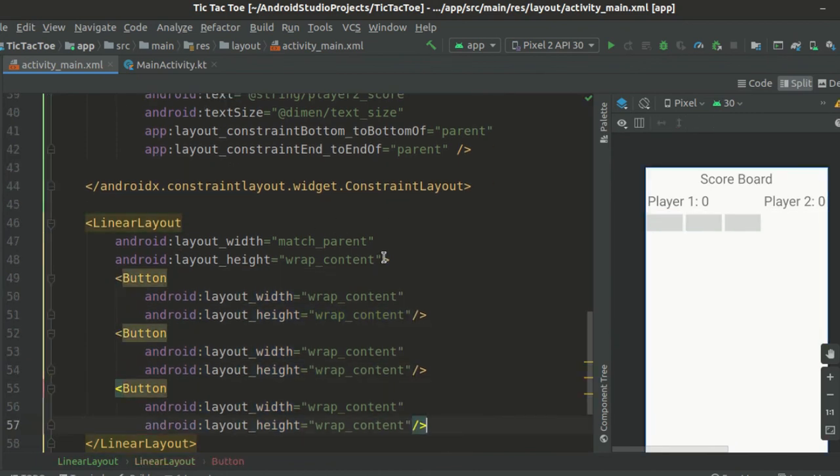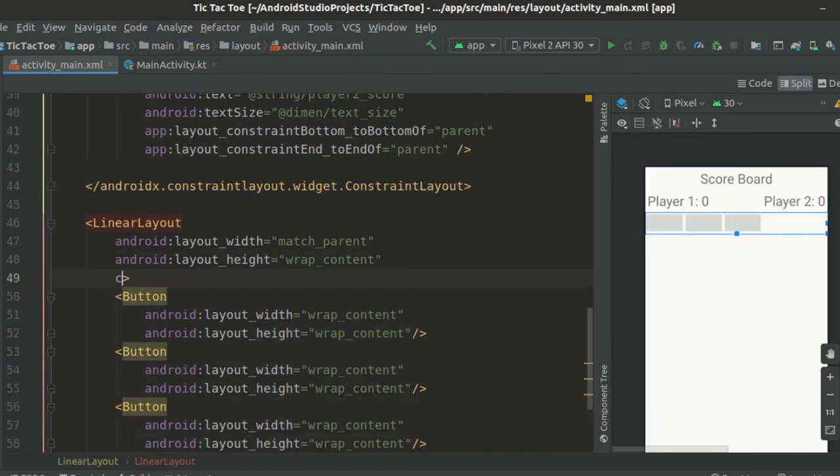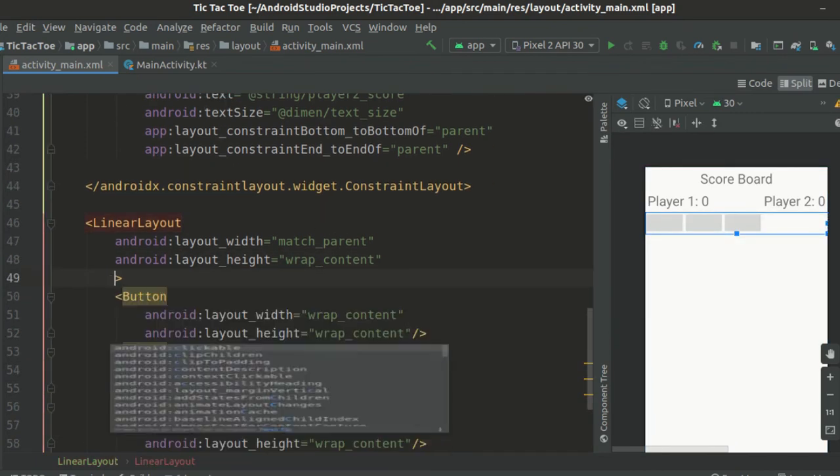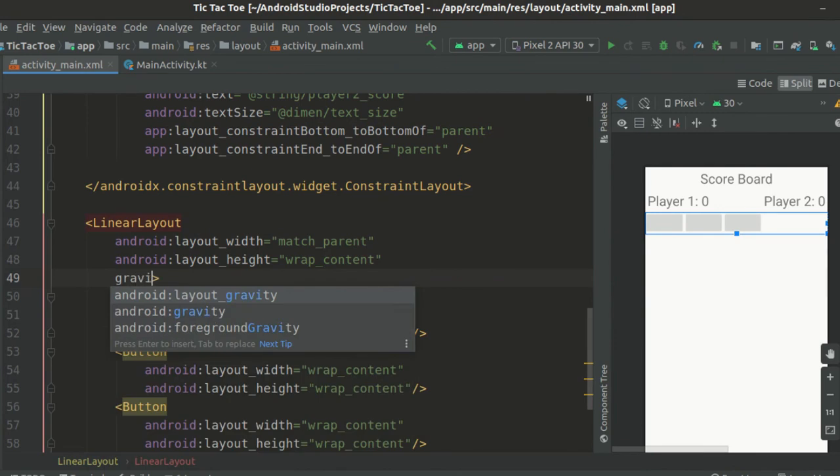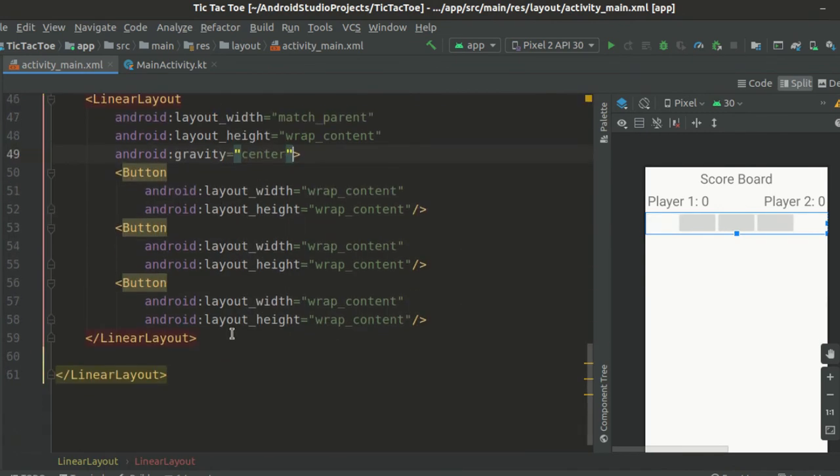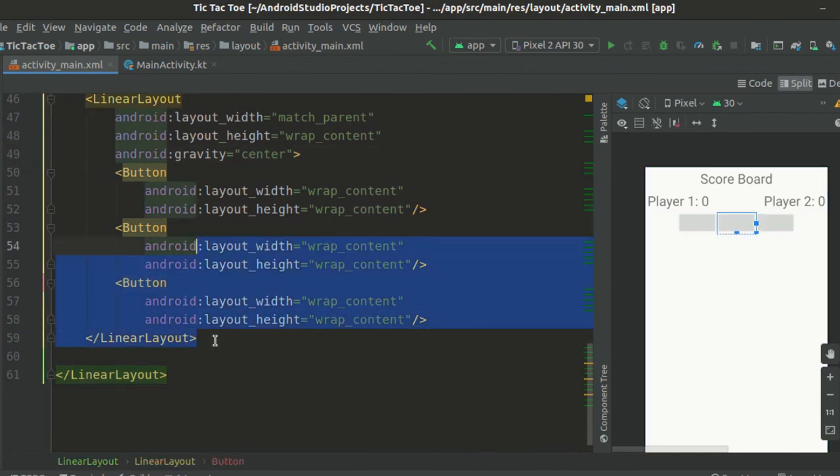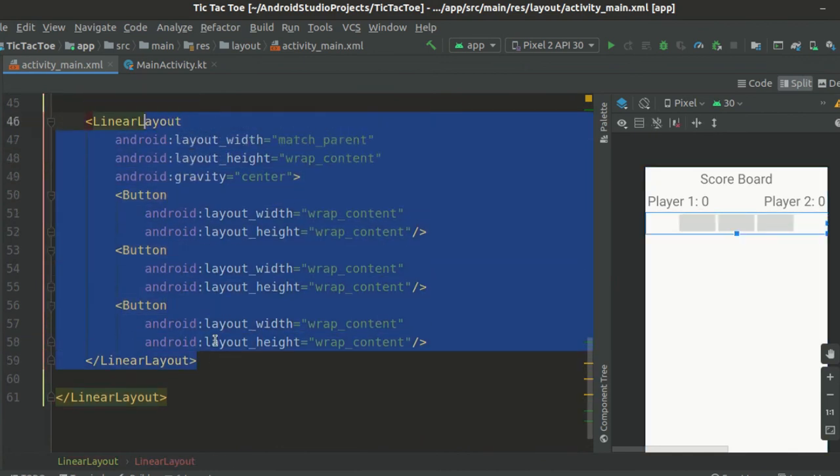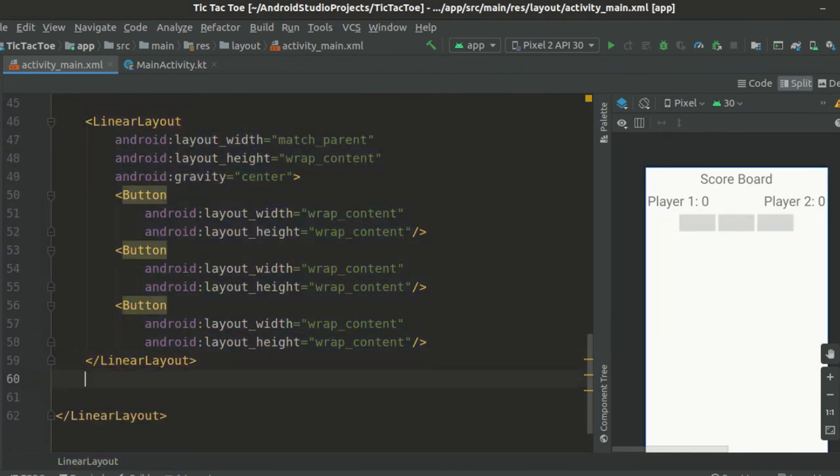Now let's put three buttons inside of this linear layout. To center these three buttons, we go to linear layout and set the gravity attribute to center. Now let us copy this linear layout and paste it two more times.